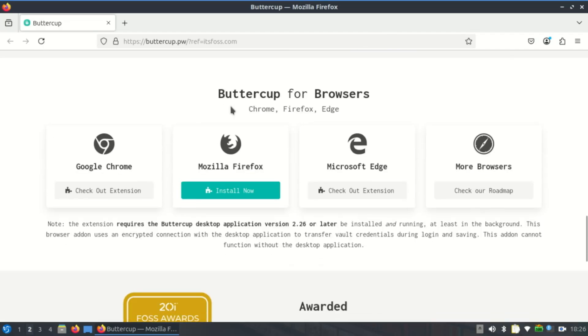There's no cloud dependency unless you choose it. Although Buttercup isn't backed by a giant corporation, it has an active open source community that maintains it.